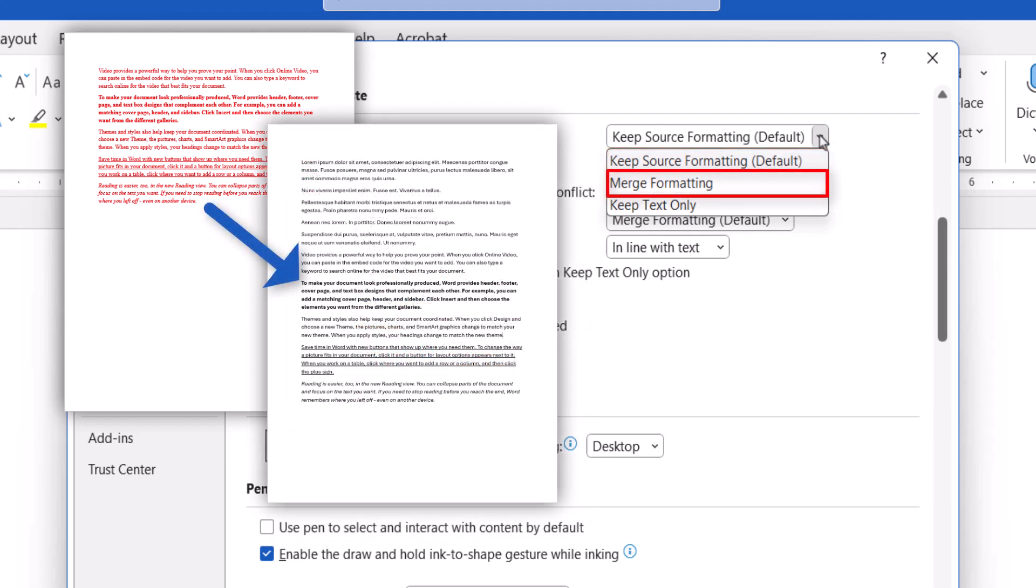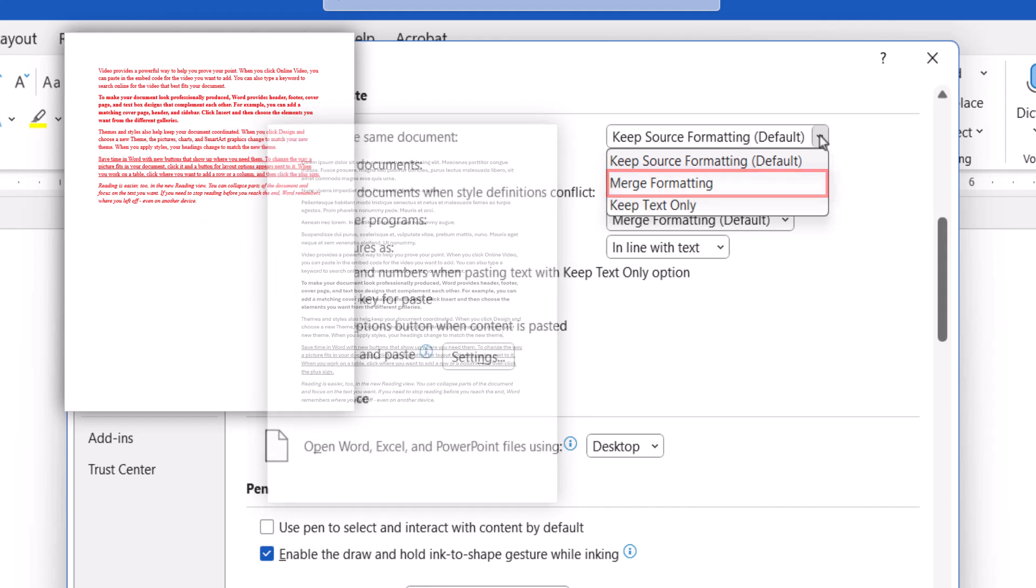Or you can merge formatting, which changes the formatting of the pasted text to match the formatting of the new location, with the exception of boldness, italics, and underlining, which are considered emphasis.